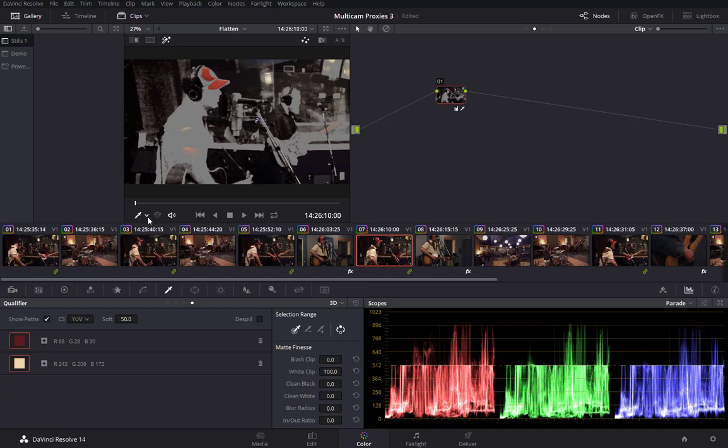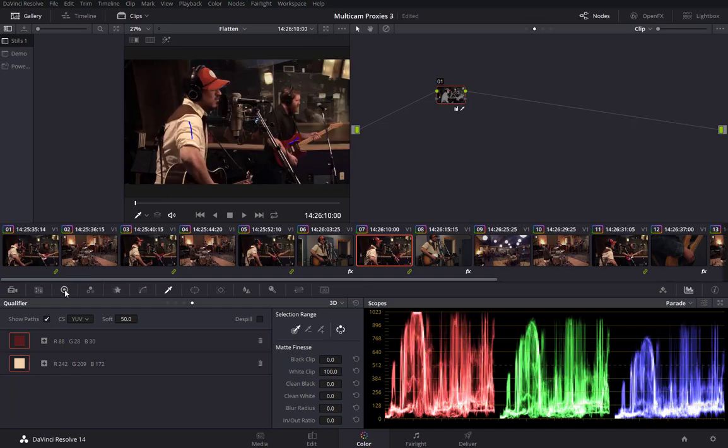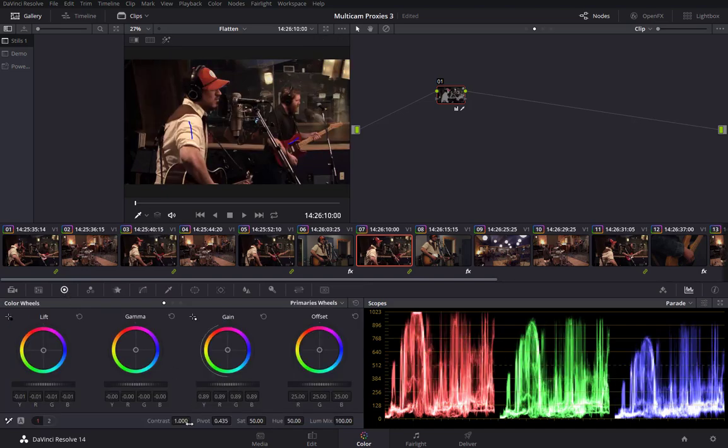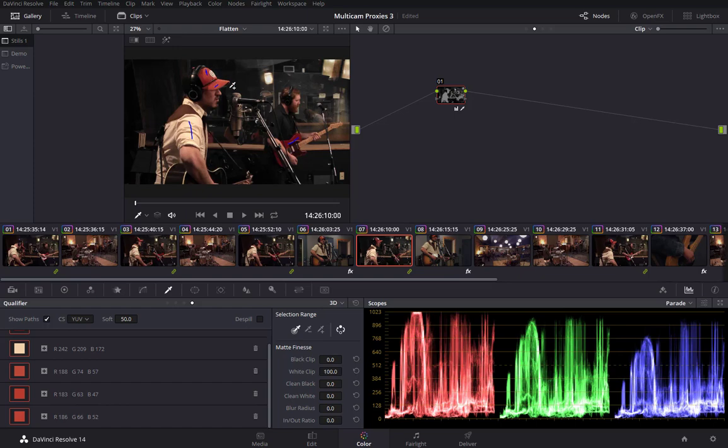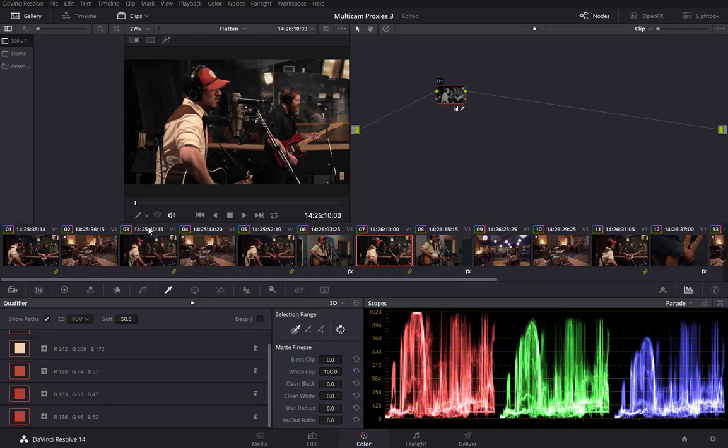And then, I'll just use the saturation and take the saturation right out of everything. And back to the 3D qualifier. I'd like to bring in some of this baseball cap again. There we go. That's probably good enough.